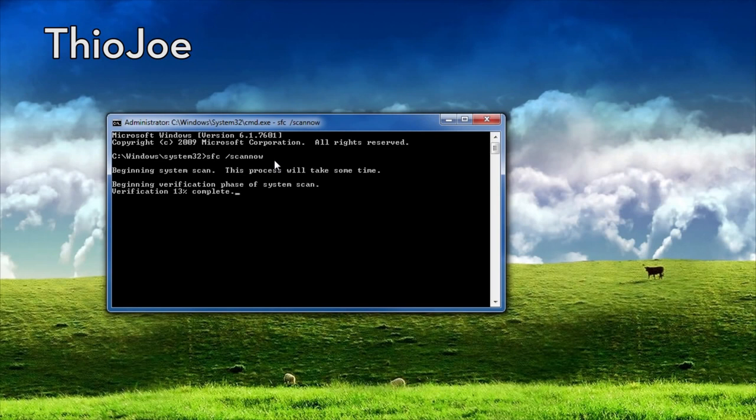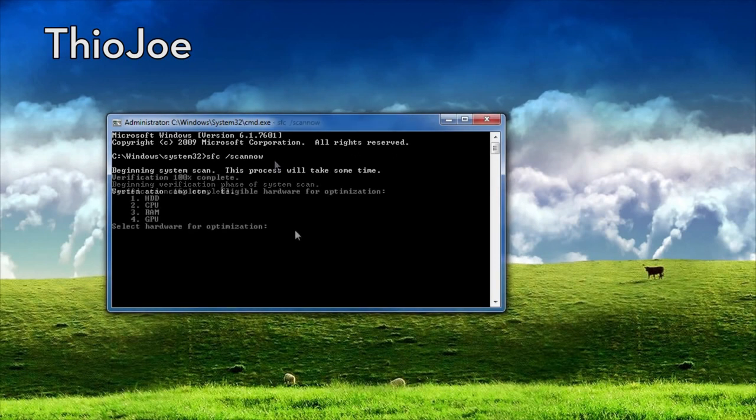I'm going to skip this because it takes a really long time, and I'll bring you back when it's finished. Okay, so here we are after it's done. It lists out the different hardware components, and we're concerned about graphics, so we're going to do number four — that's GPU, graphics processing unit.